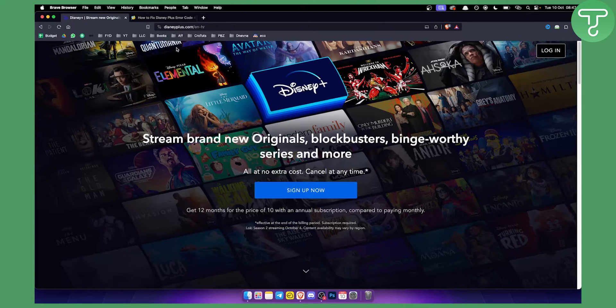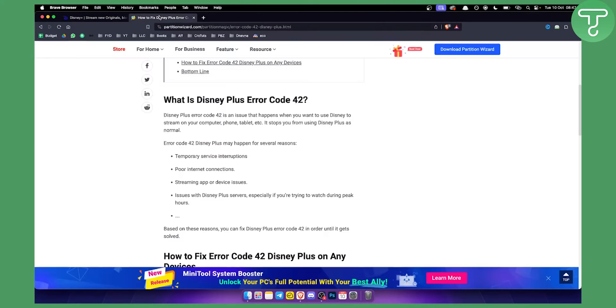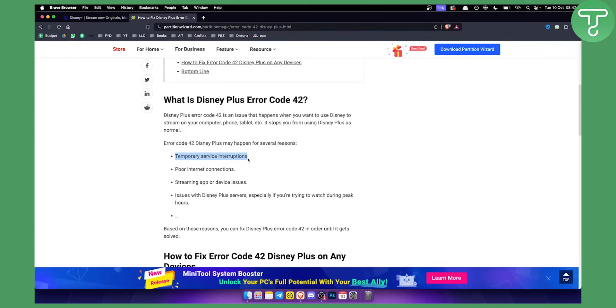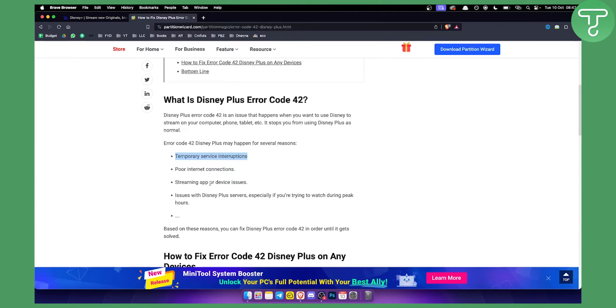Usually error code 42 occurs when there are temporary service interruptions, poor internet connection, streaming app or device issues, or issues with Disney Plus servers, especially if you're trying to watch during peak hours.